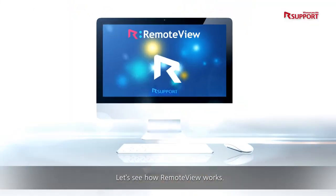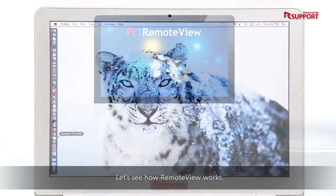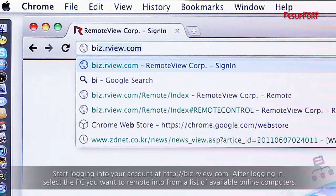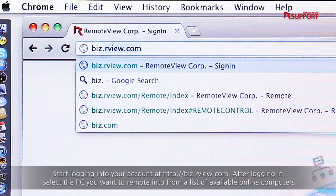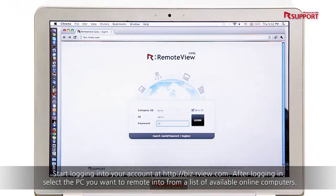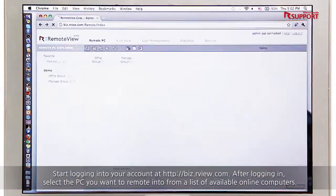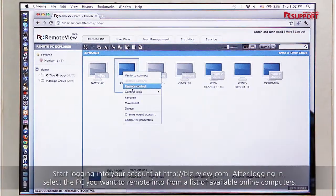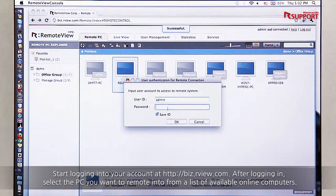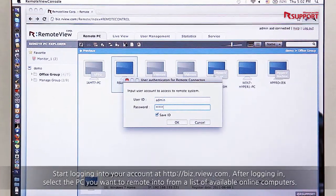Let's see how RemoteView works. Start by logging into your account at biz.rview.com. After logging in, select the PC you want to remote into from a list of available online computers.